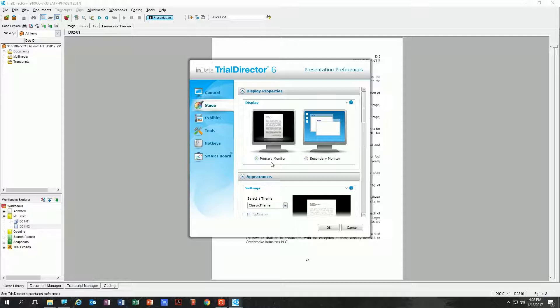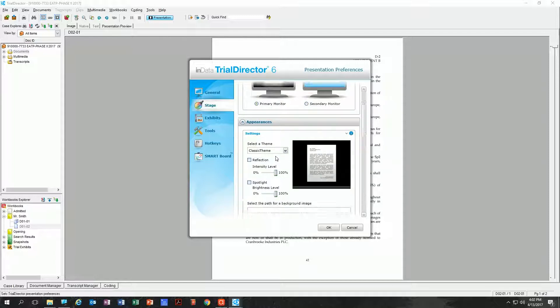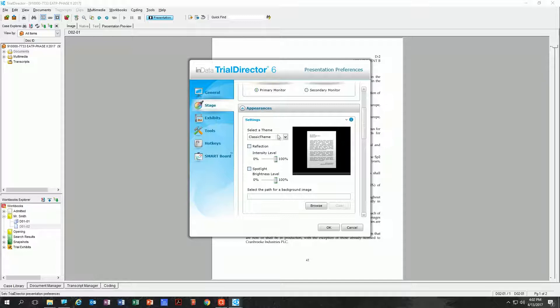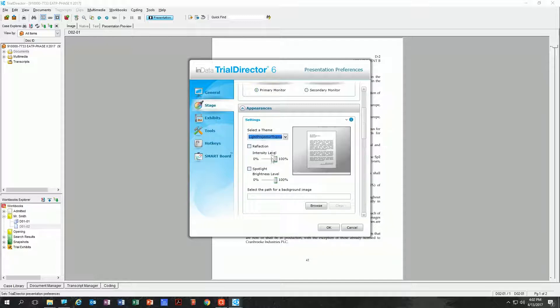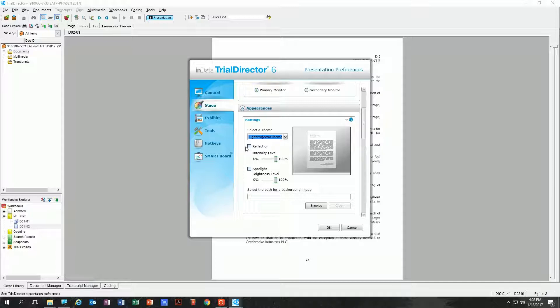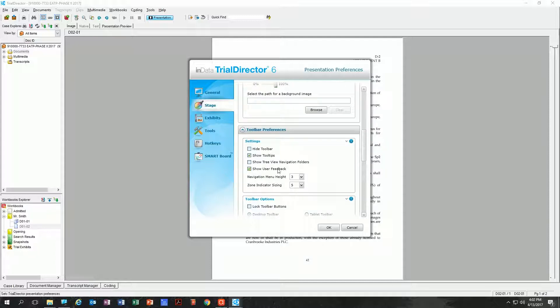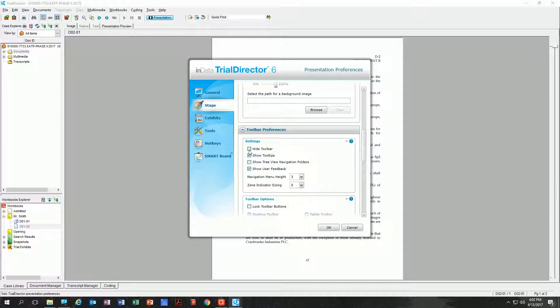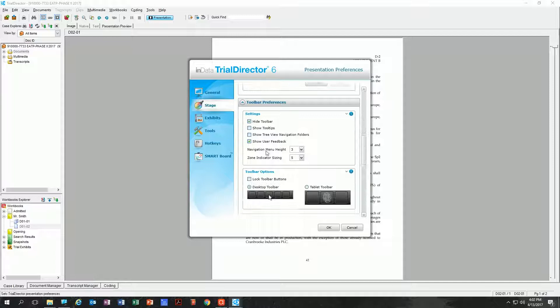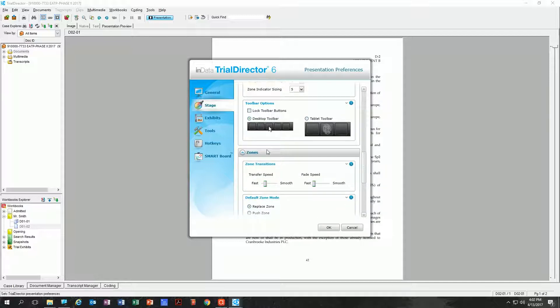I personally always do primary monitor regardless, so I'm going to leave that. Then you do have different themes that you can sort of go through and see in this little window here. I always use just the classic theme. Scrolling down here, hide toolbar, show tooltips—I always uncheck that, and I personally always hide the toolbar. That's just my preference, and again why it's important that you go through here and make those judgment calls for yourself.